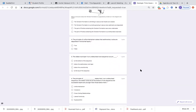Number five: the oldest rock layer in an undisturbed rock sequence occurs where? Is it at the bottom of the sequence, below the sedimentary rock layer, below the unconformity, or at the top of the sequence?